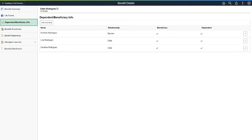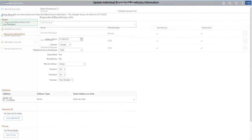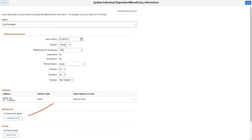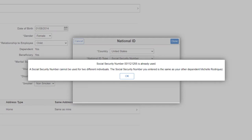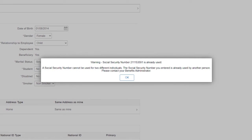PeopleSoft Benefits now allows employees to identify duplicate dependents when they add or update the dependent information. When you add a National ID that matches yours or any of your dependents, the system alerts you with an error message. You'll get a warning if the National ID matches any other employees or their dependents. This completes the Assist in Preventing Duplicate Dependents feature description.